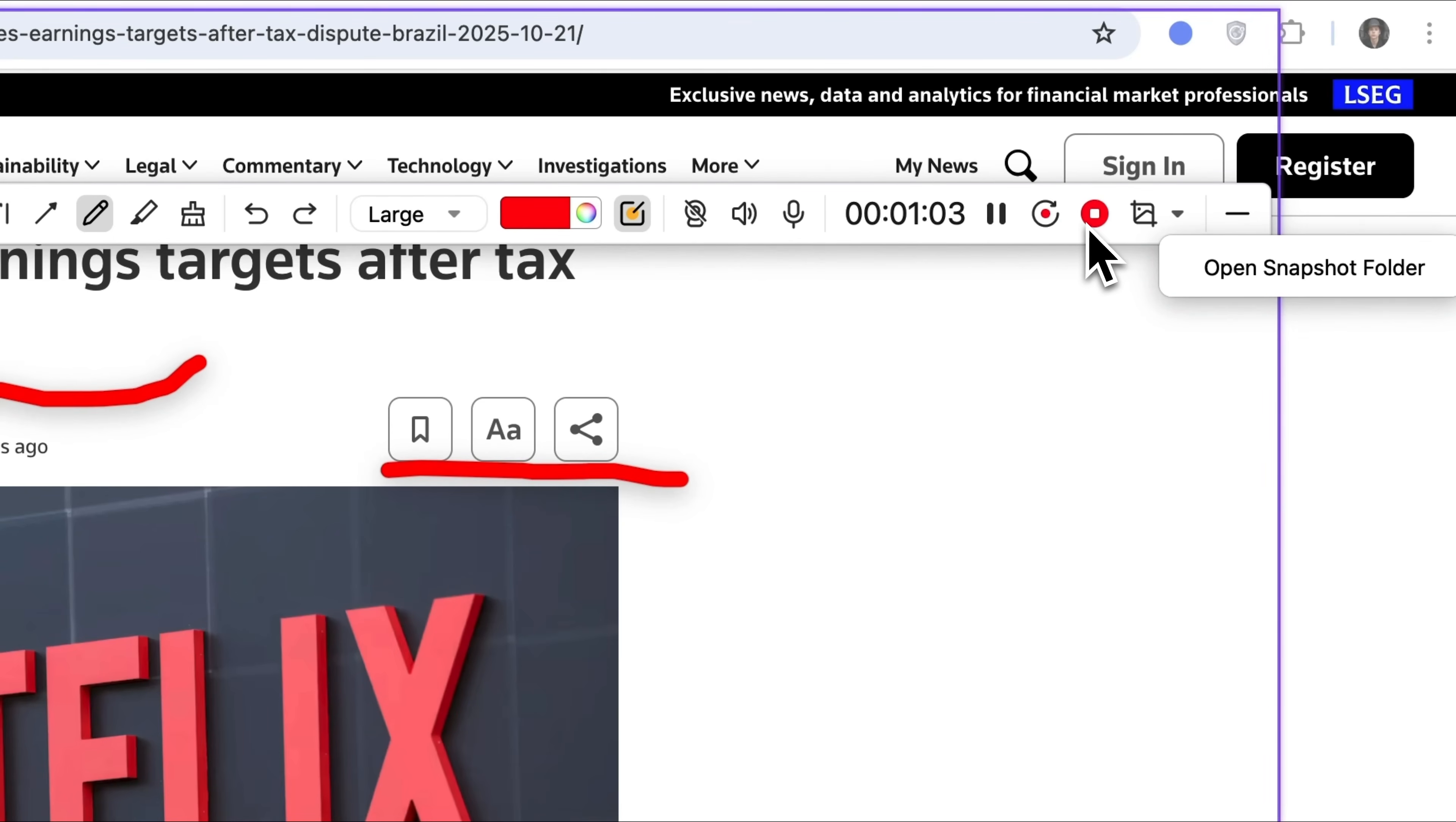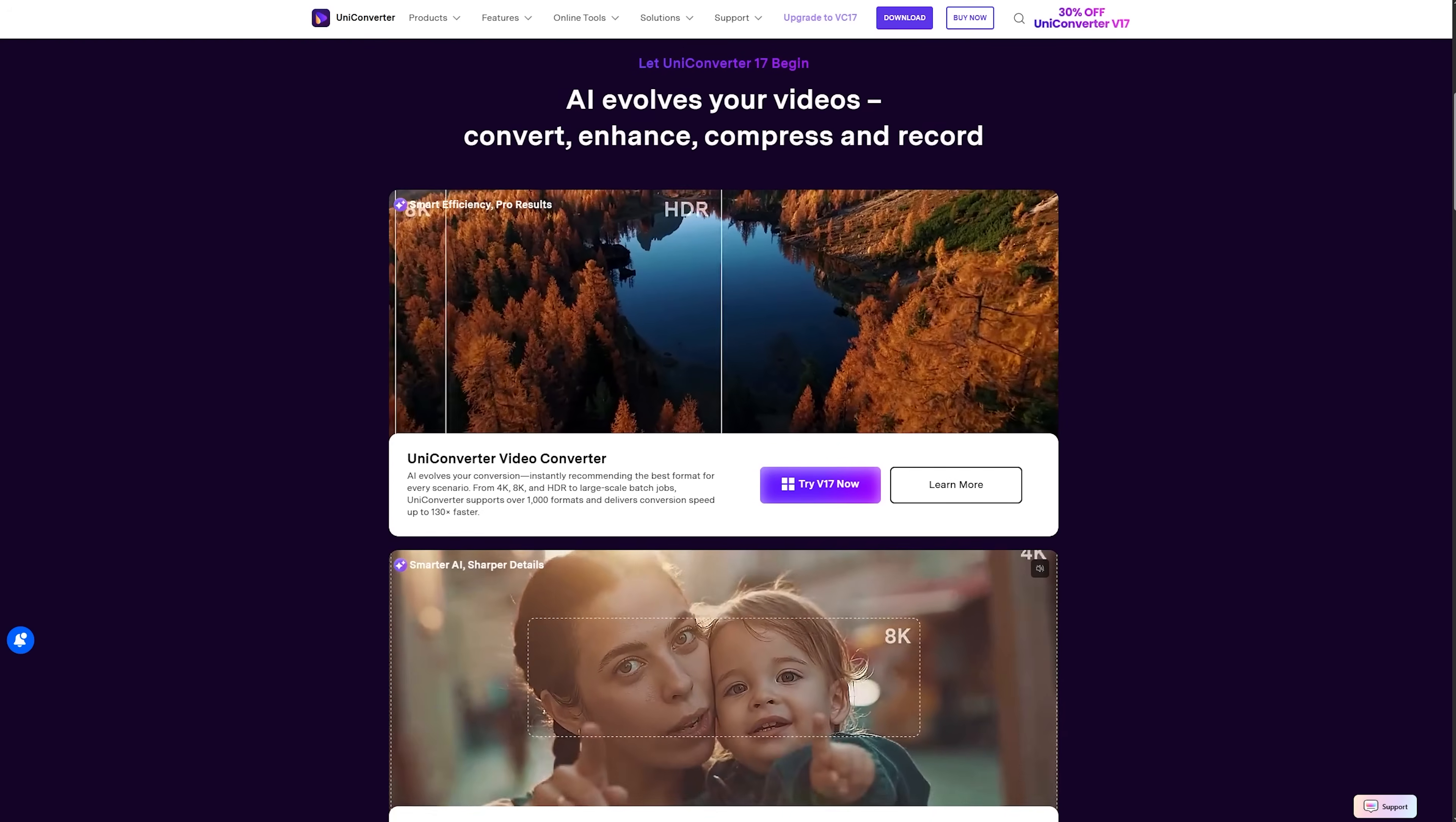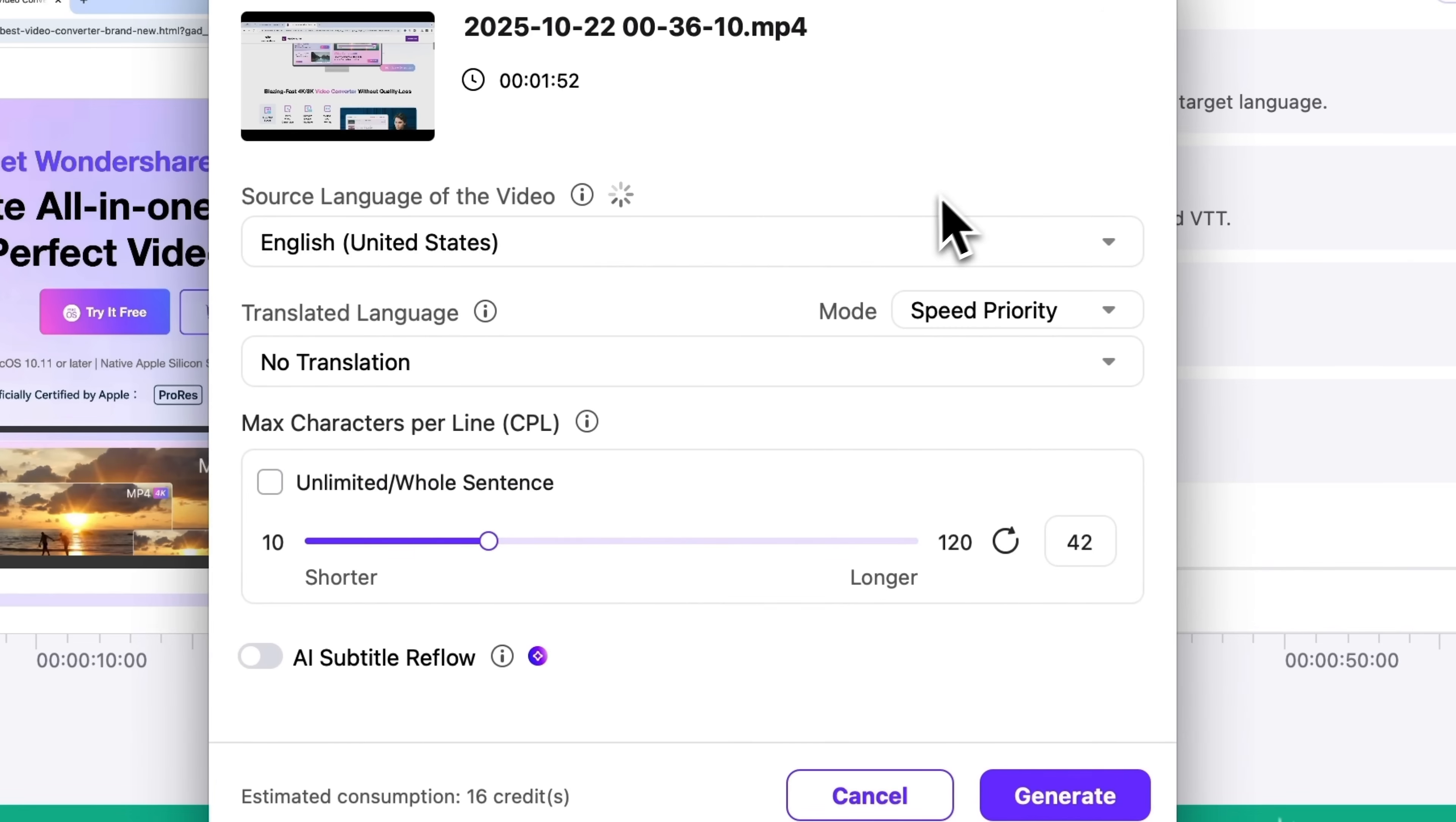The controls are exceptionally intuitive and Uniconverter includes plenty of helpful features. That was the screen recorder. It lets you record product demos, online meetings, classes and even videos from different websites. And the newest features in version 17 are just incredible.